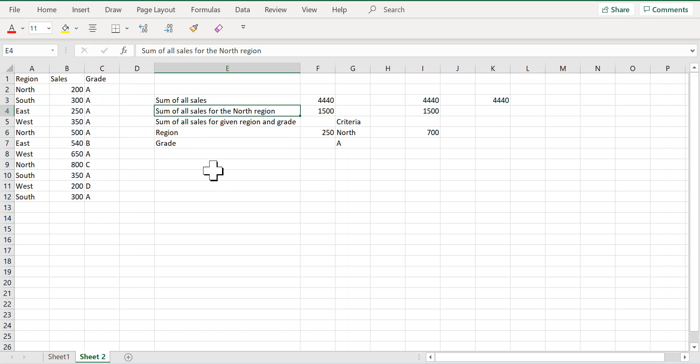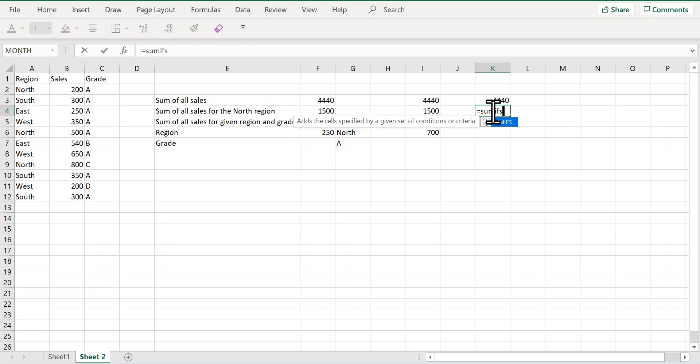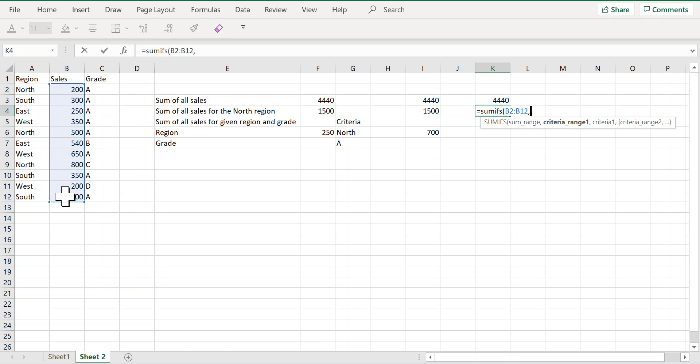Now imagine that you need to get a sum of all the sales but only for the north region. In this case you can use the SUMIF or SUMIFS function. Let us use the SUMIFS function. In the SUMIFS function you first provide the range that you want to add, and I want to add all the sales.